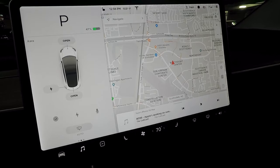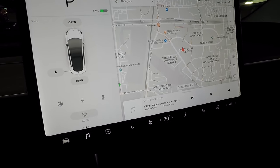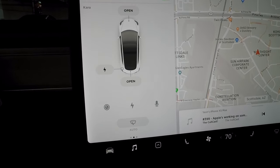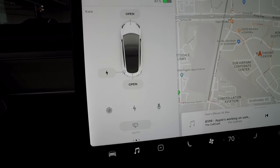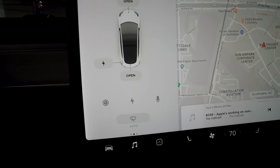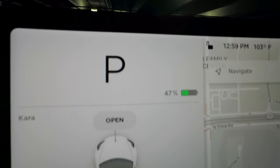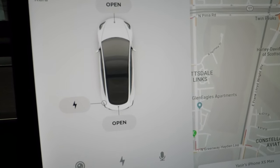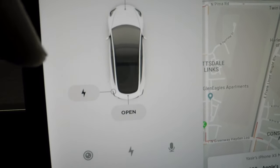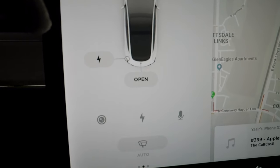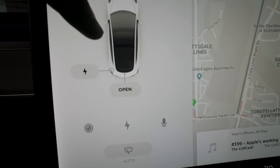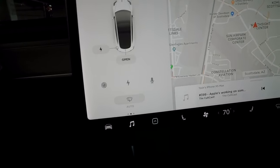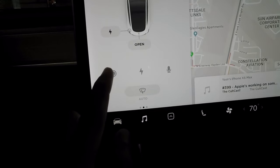Starting from the left-hand side, this is a fixed panel — you can't swap it to the other side. At the top you'll see your gear selector, and in the middle when you're in park you can open the trunk, the front, the charge port. When you're driving, this will display lane lines and more information about autopilot.